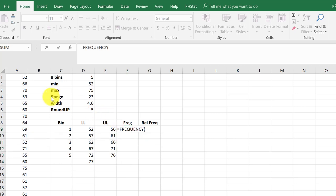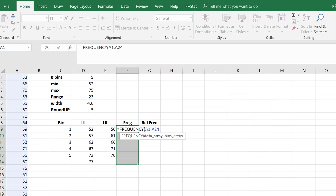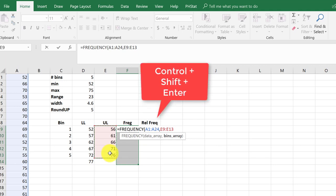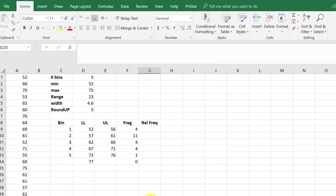It wants to have the data array so I'm going to select my data, hold down the control, put in a comma, and then my upper limits and I just need the five and then to enter it we've got to go control shift enter and there we get our frequencies 4, 11, 4...